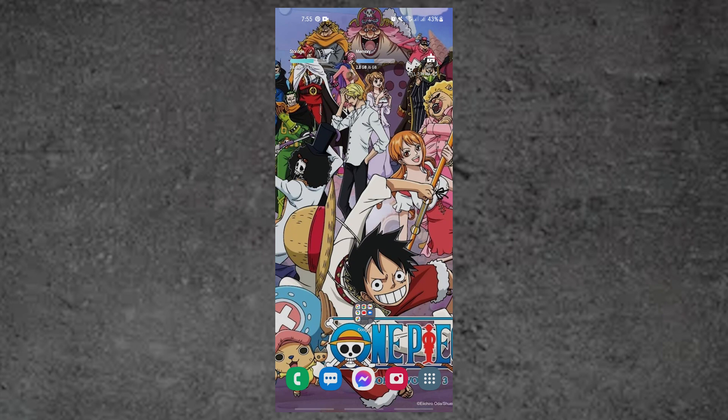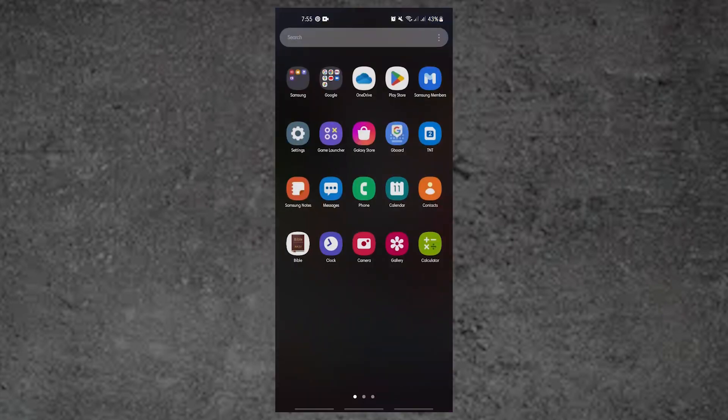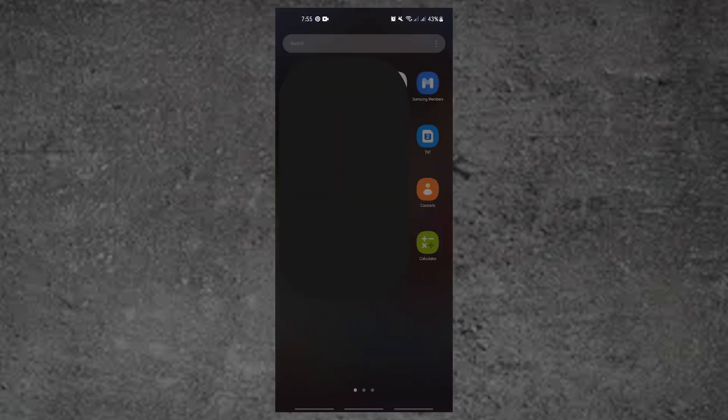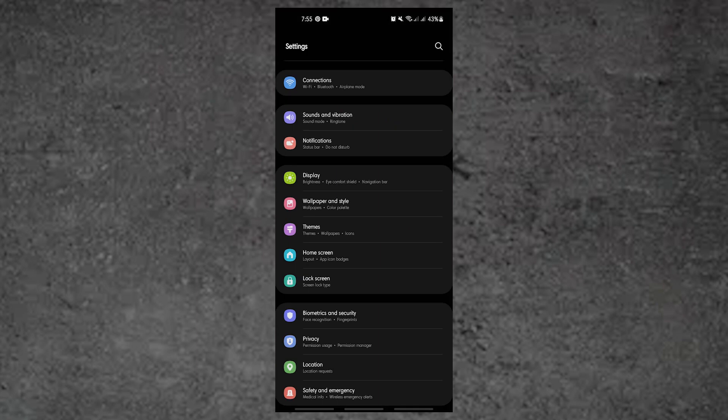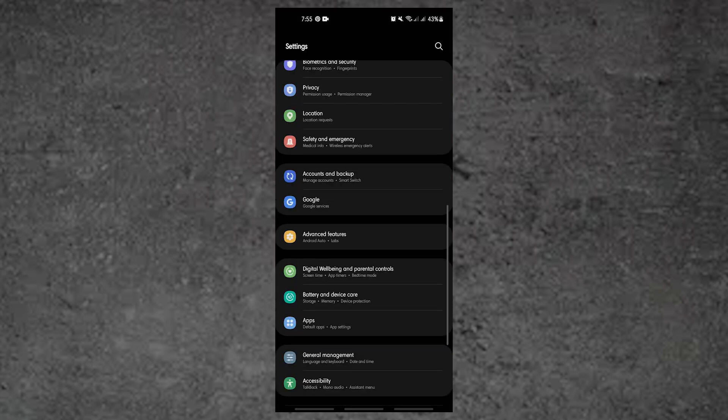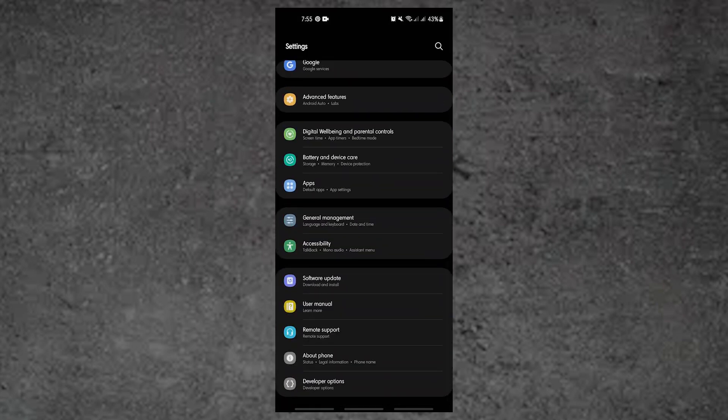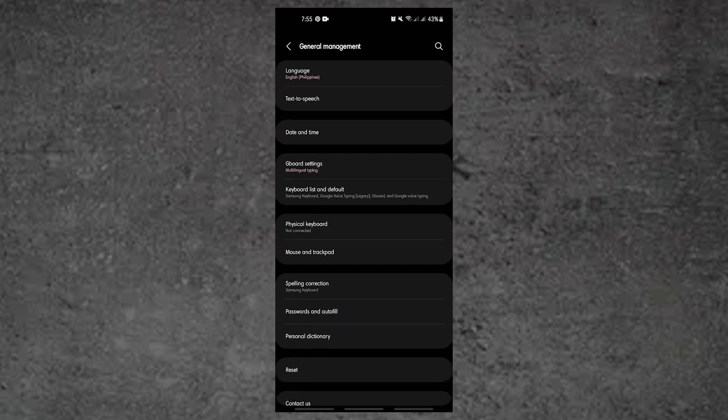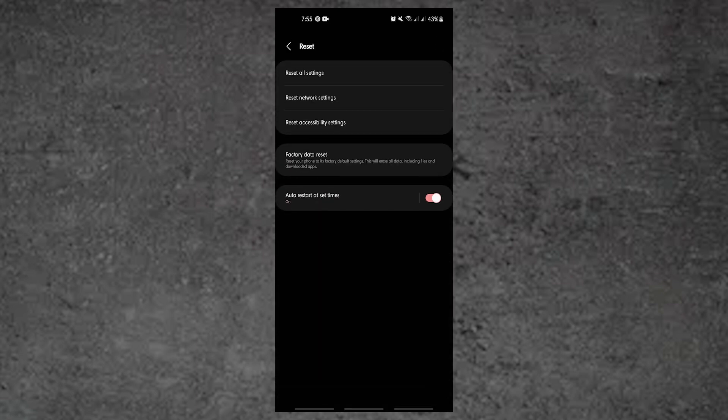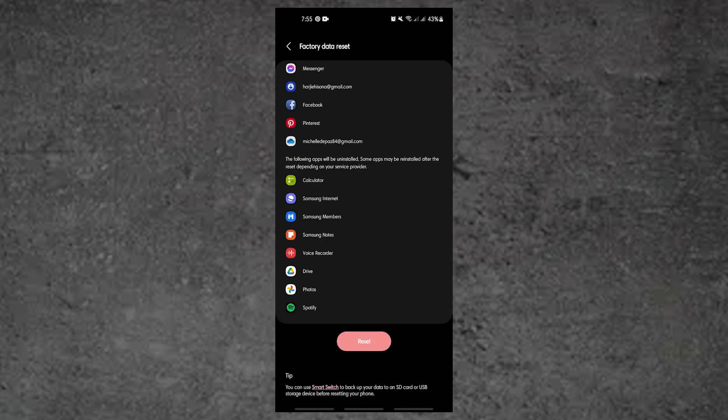Open settings app. Scroll to and tap general management. Tap reset. Select factory data reset from the given options. Read the information then tap reset to continue. Tap delete all to confirm action.